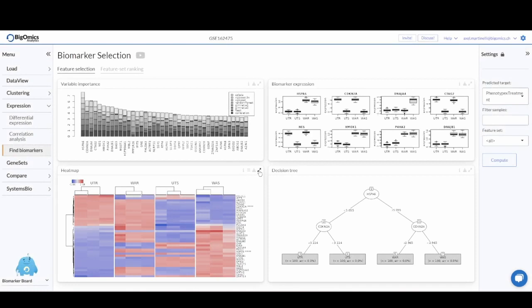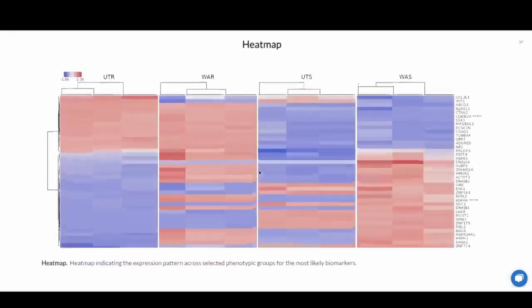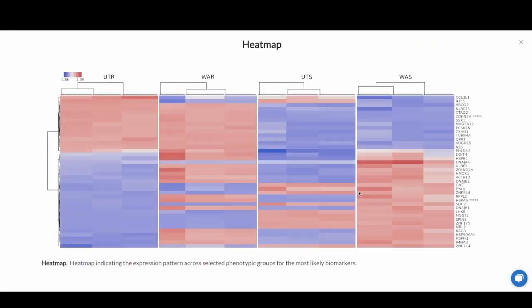Next we have a heat map that shows the most prominent potential biomarkers and their expression level across all the samples.